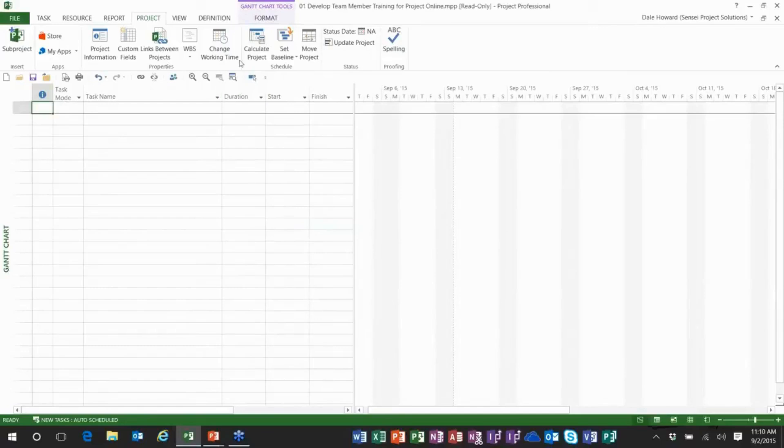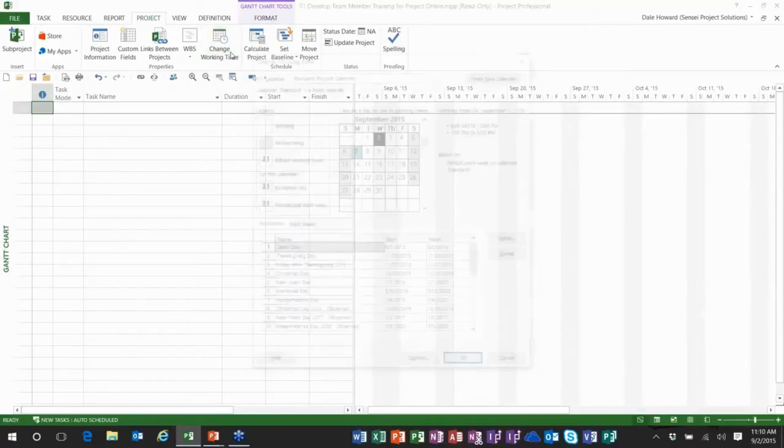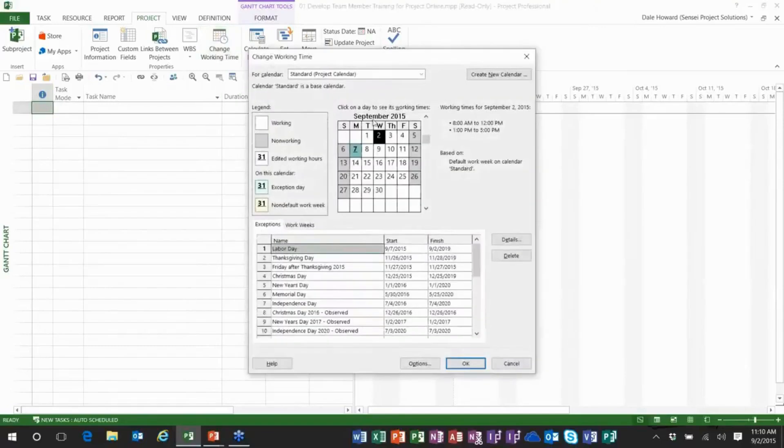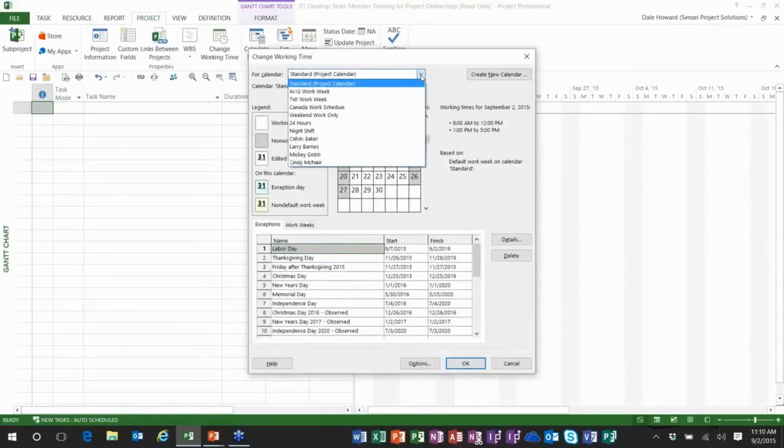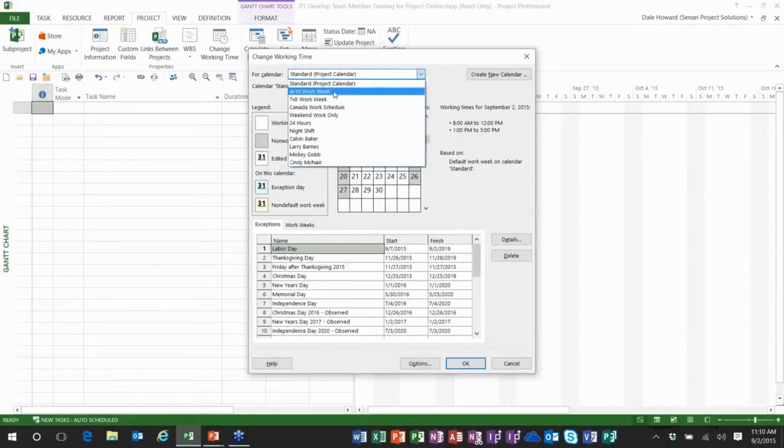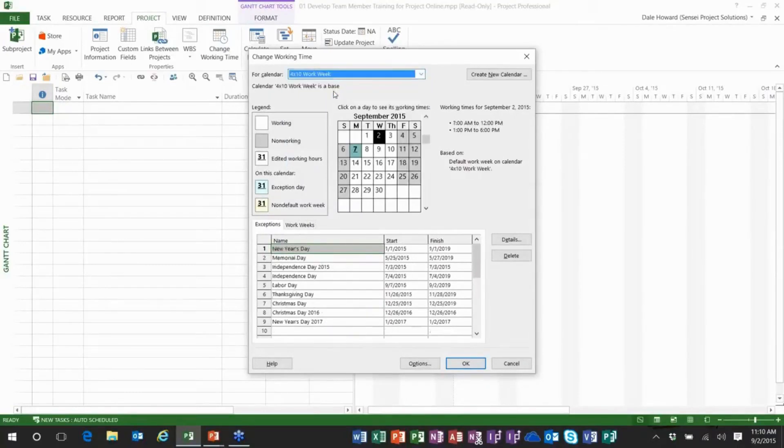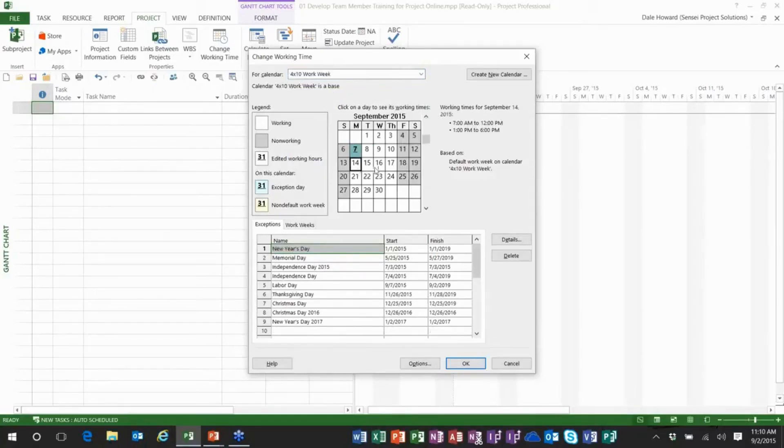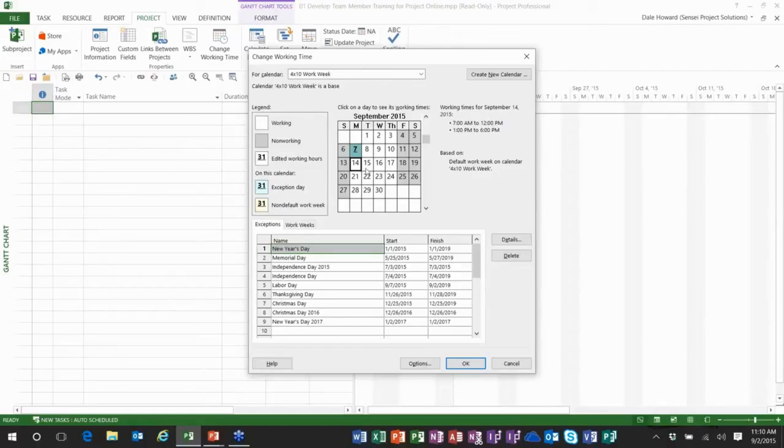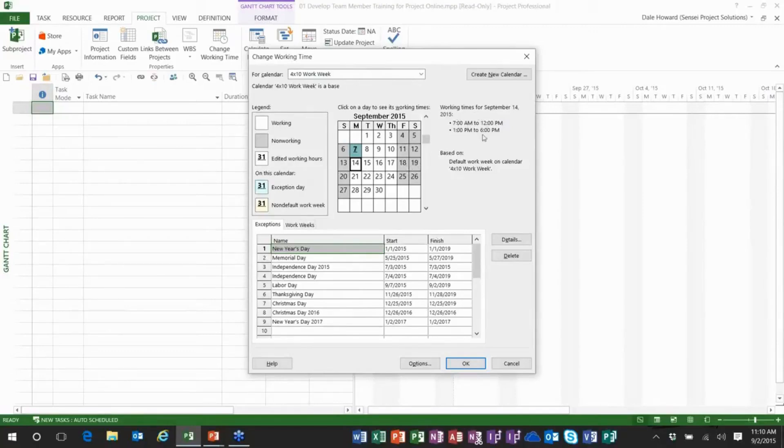Next thing I wanted to show you is a few of the other calendars that I've actually created in my project just to show you how they can address unique scheduling needs. I created a four by ten work week calendar specifically for the resources in our organization that work a four day work week. They work ten hours a day, Monday through Thursday, and they get every Friday off. So you can see the working hours up here,